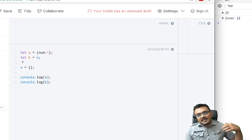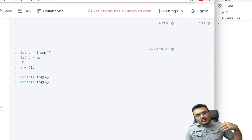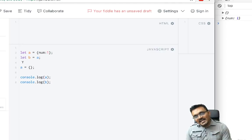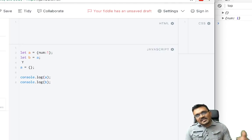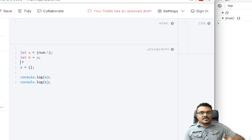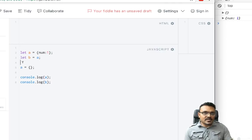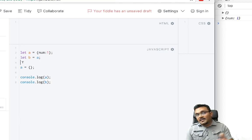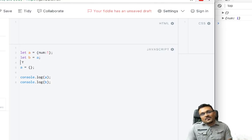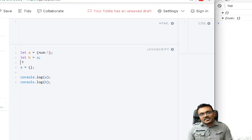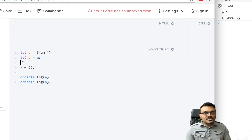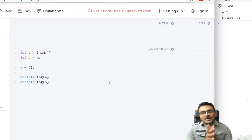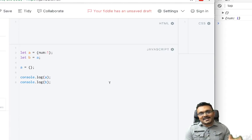And when you mutate the object, it will keep its reference because it's the same object. But in primitive types, you cannot really mutate it.